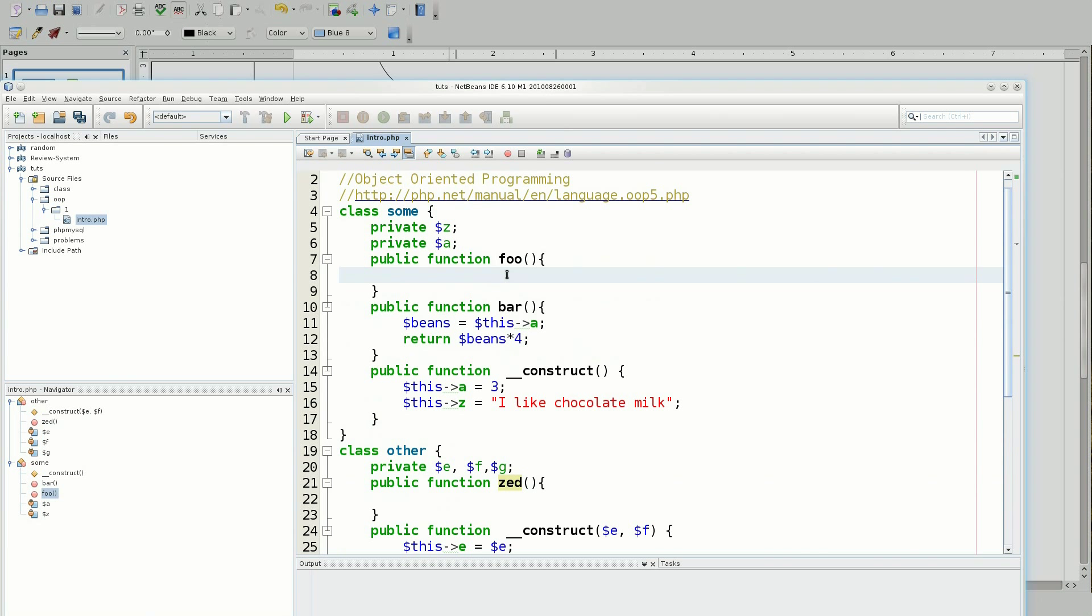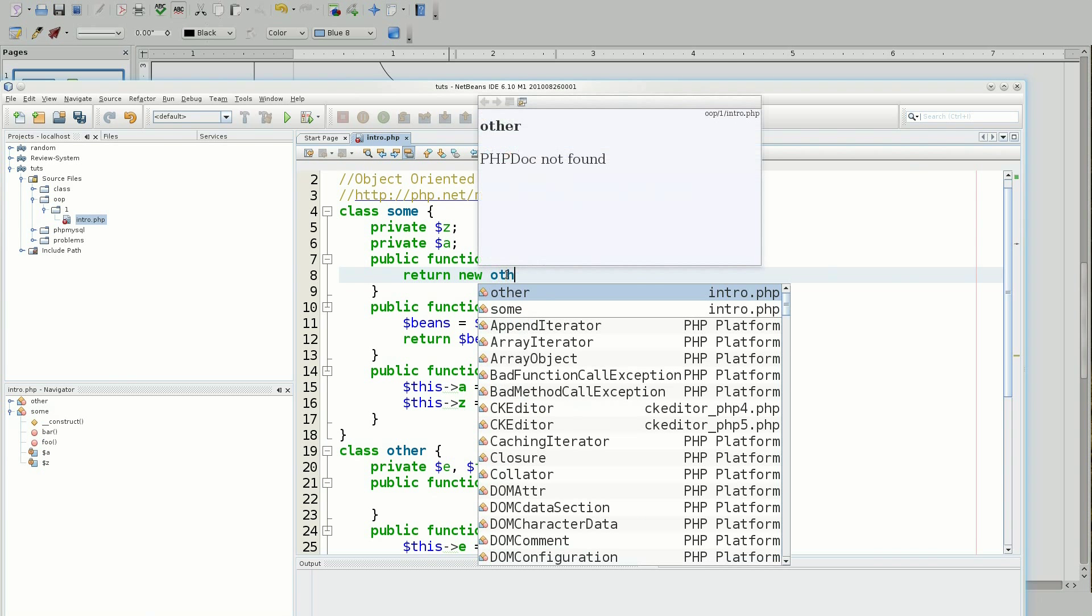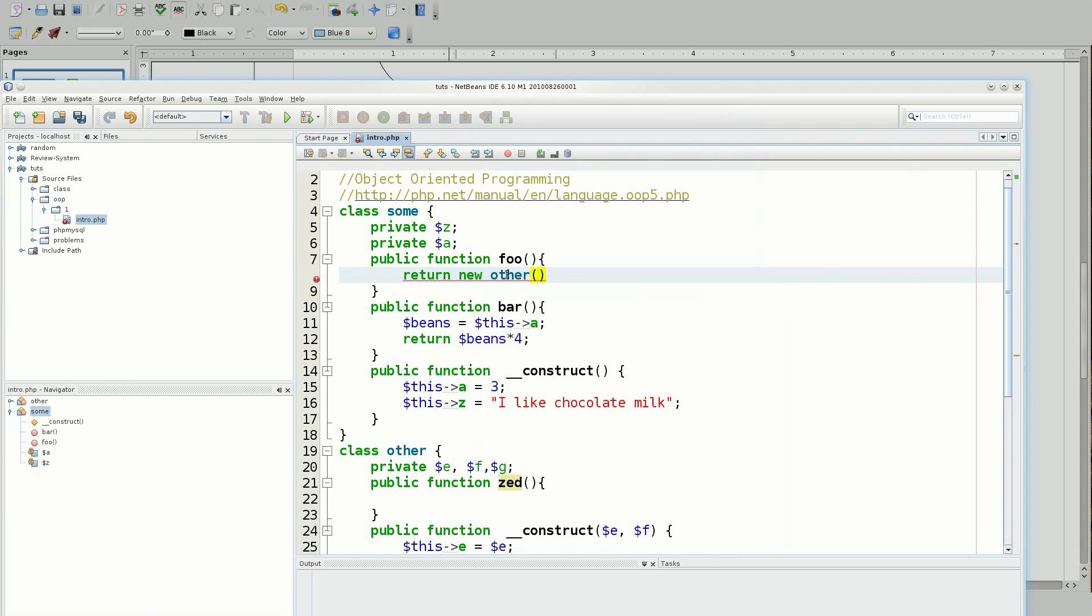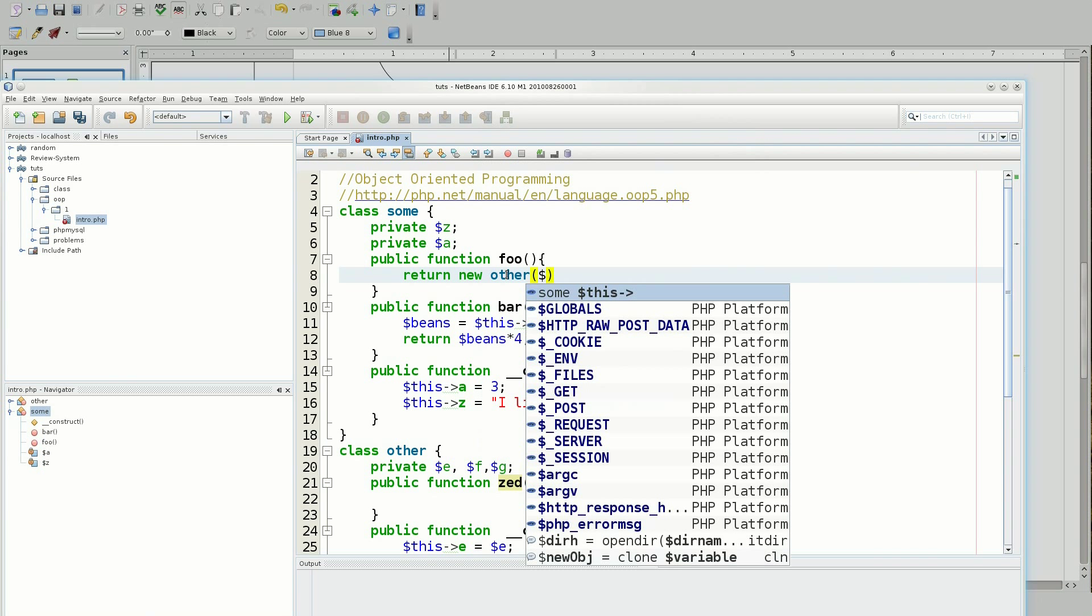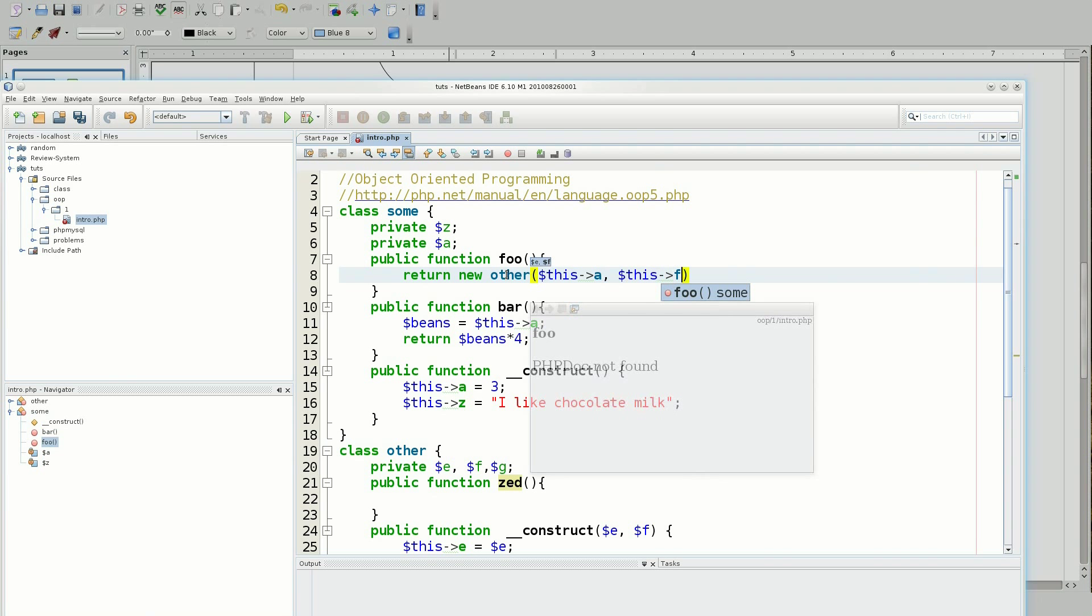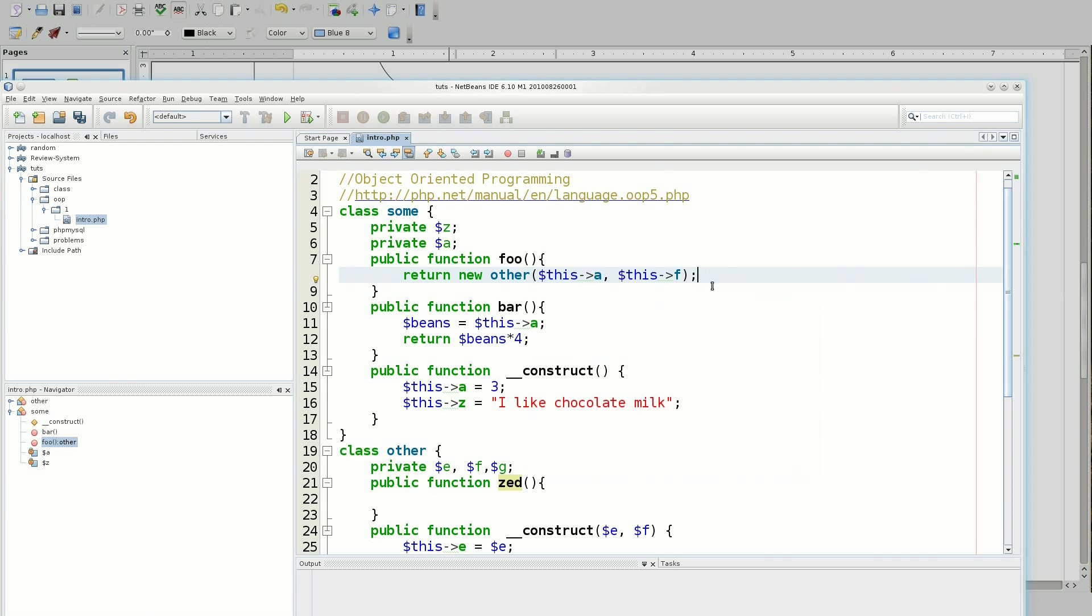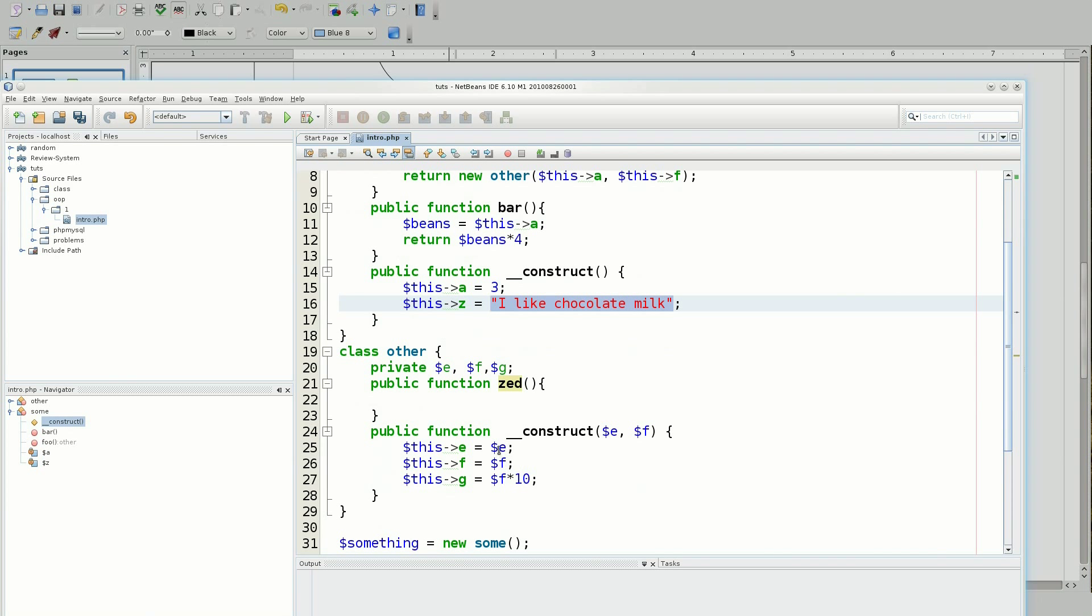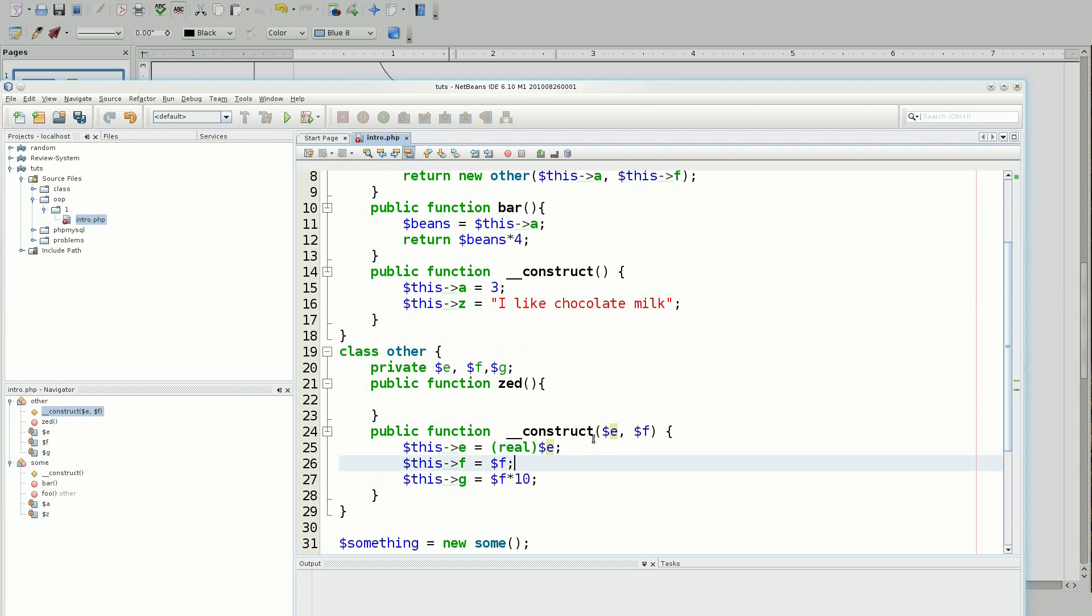So I'm going to say return new other. And I'm going to say that E and F are my this A and this F. Now, if you kind of see what's going on here, I have a string here. That is obviously not a number. So I am going to go down here and I'm going to do some casting.